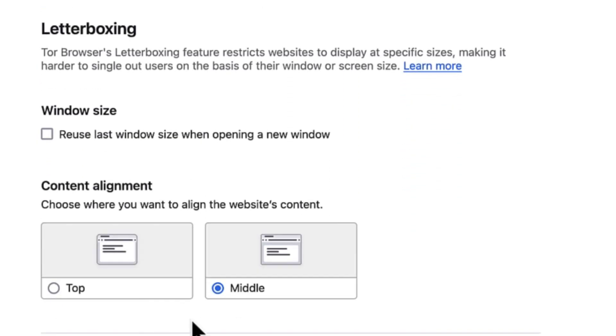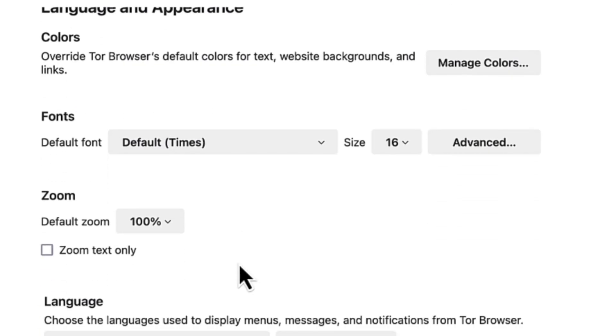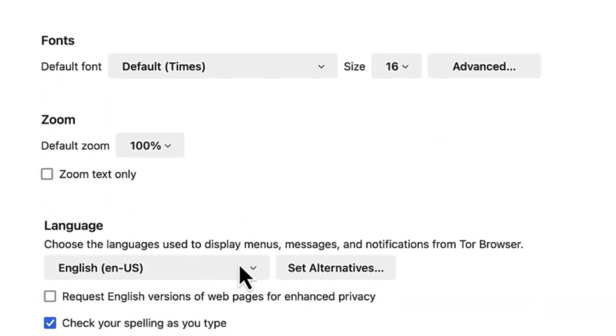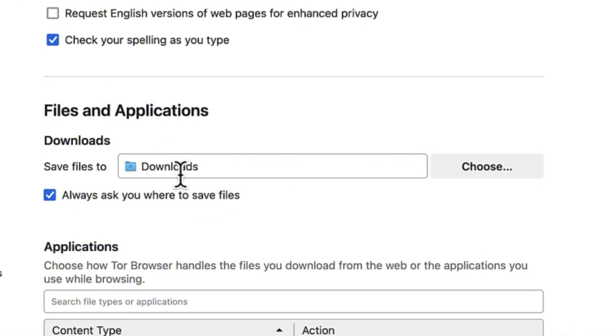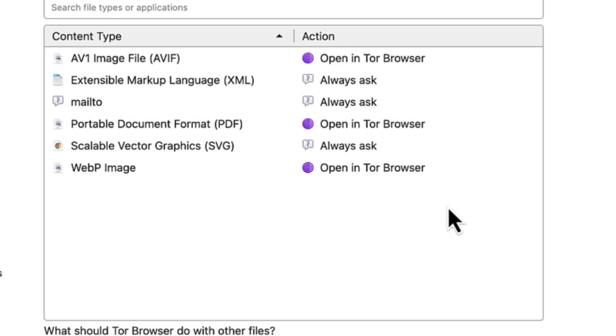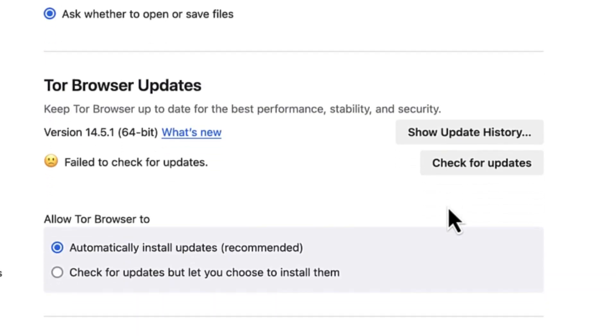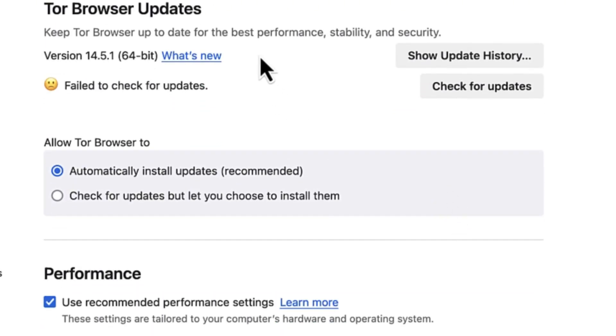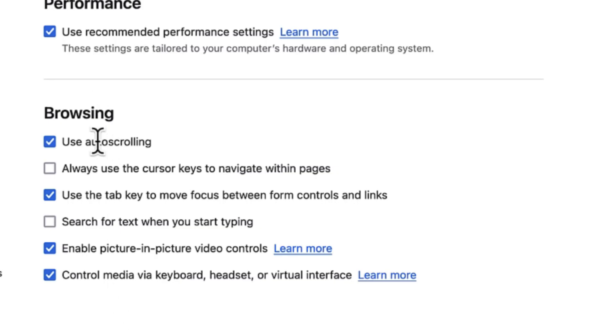You have letterboxing, content alignment, window size - how you want to align your content during website browsing. For file applications, you can specify directly from here which file location you want to save your downloads to. Browser updates - you can always update the browser down here, and many more features like performance and browsing.